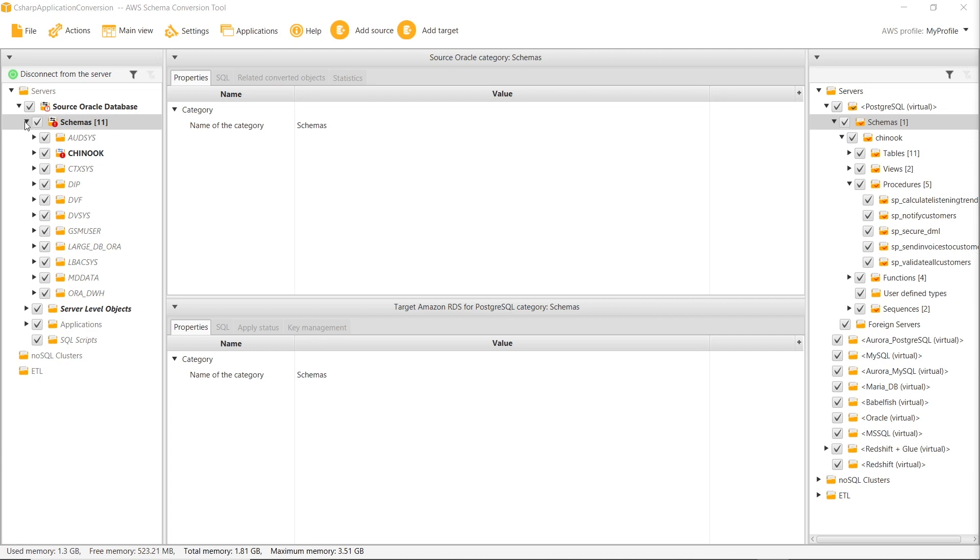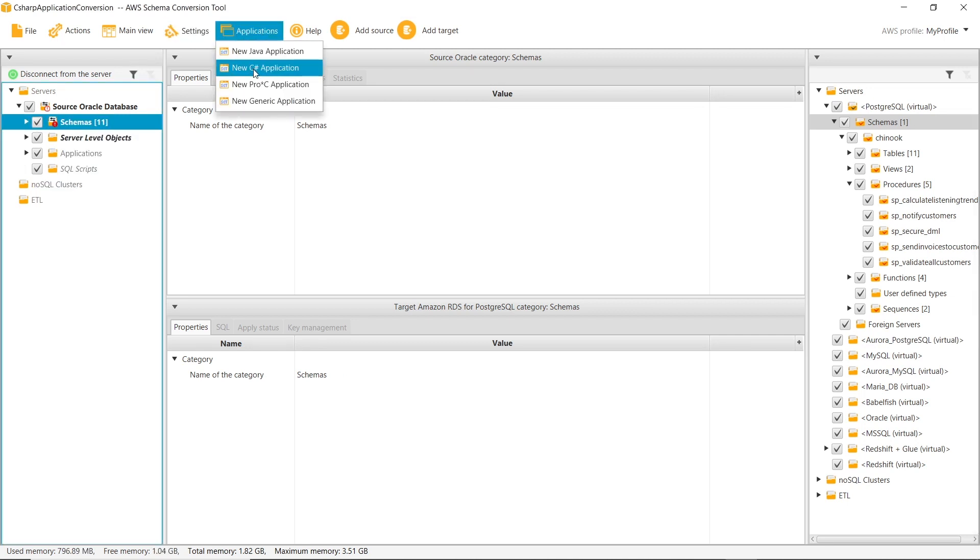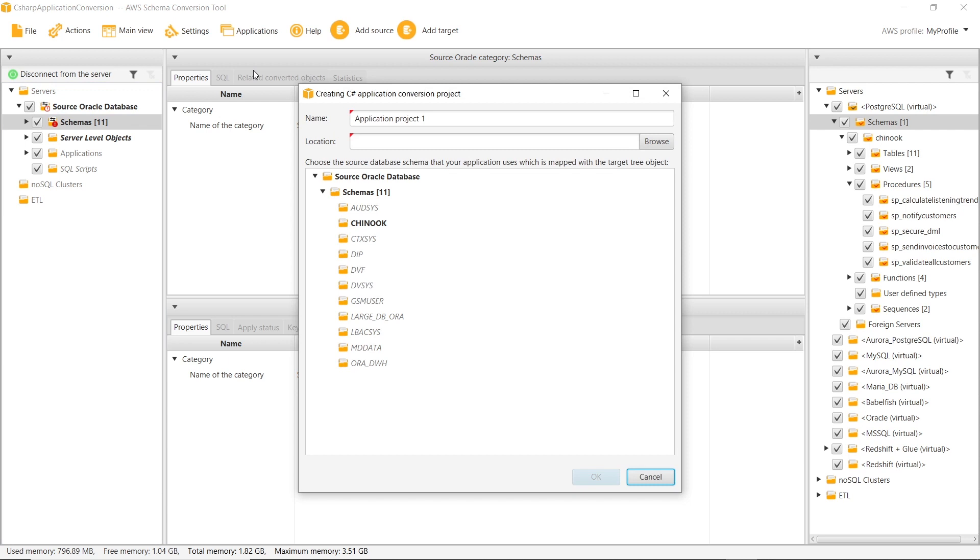After we converted this database schema, we add C Sharp application code to the AWS SCT project.